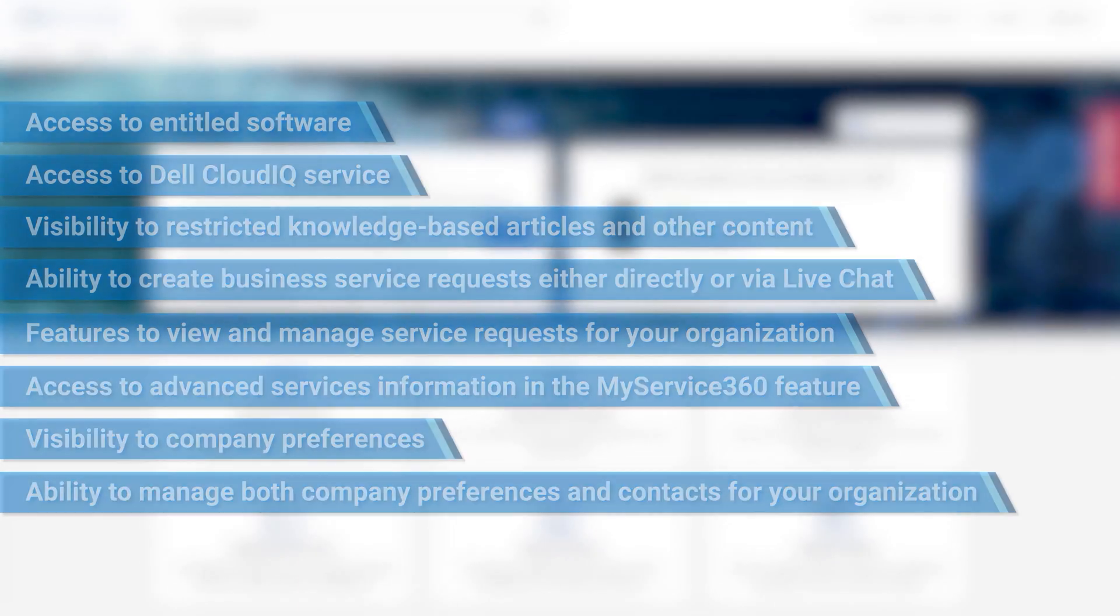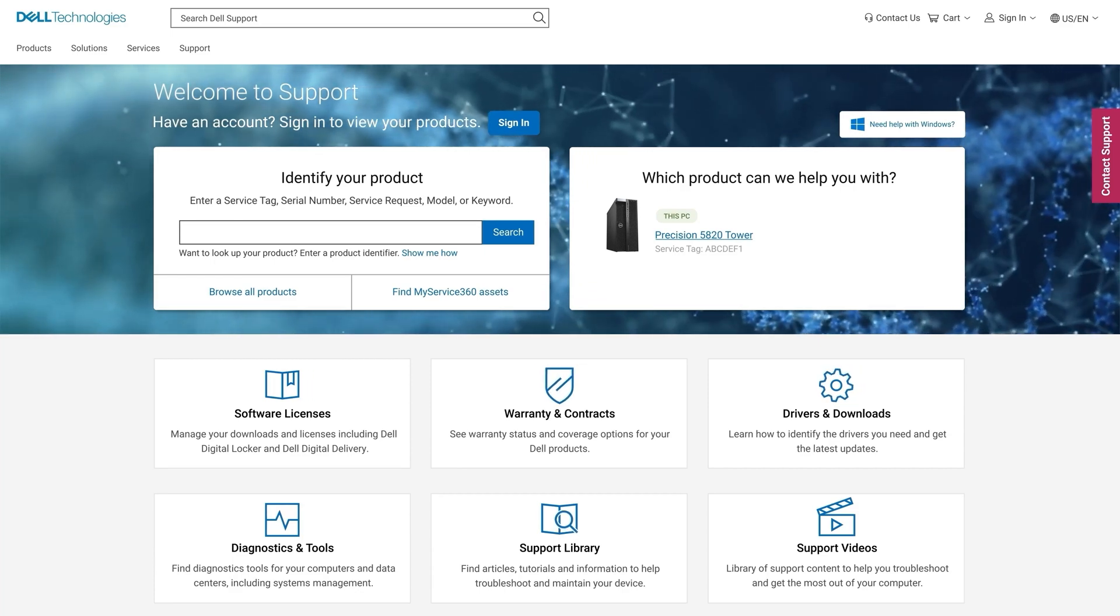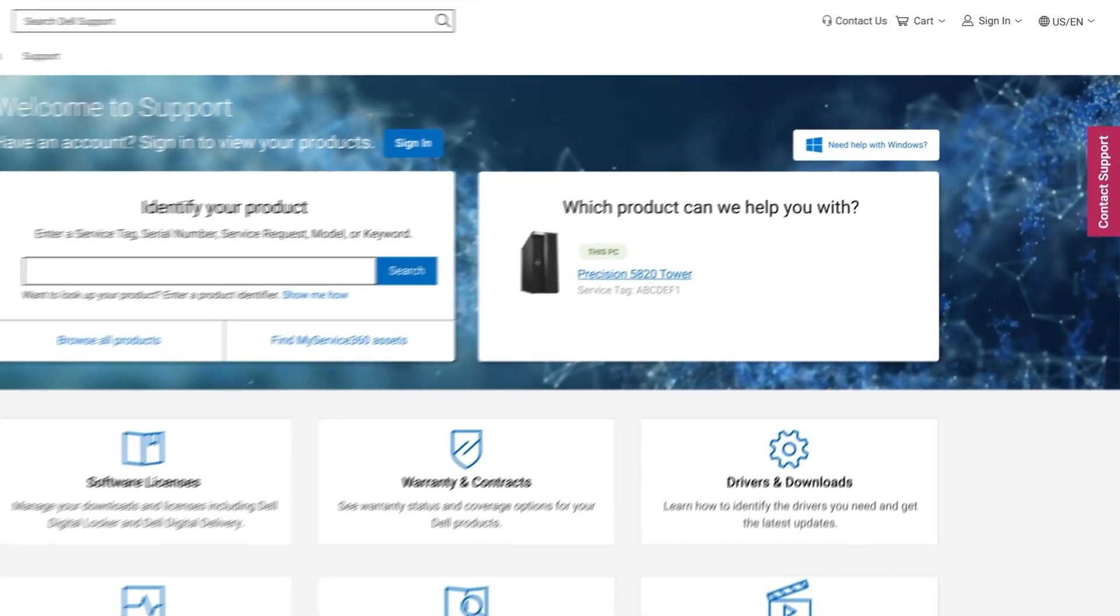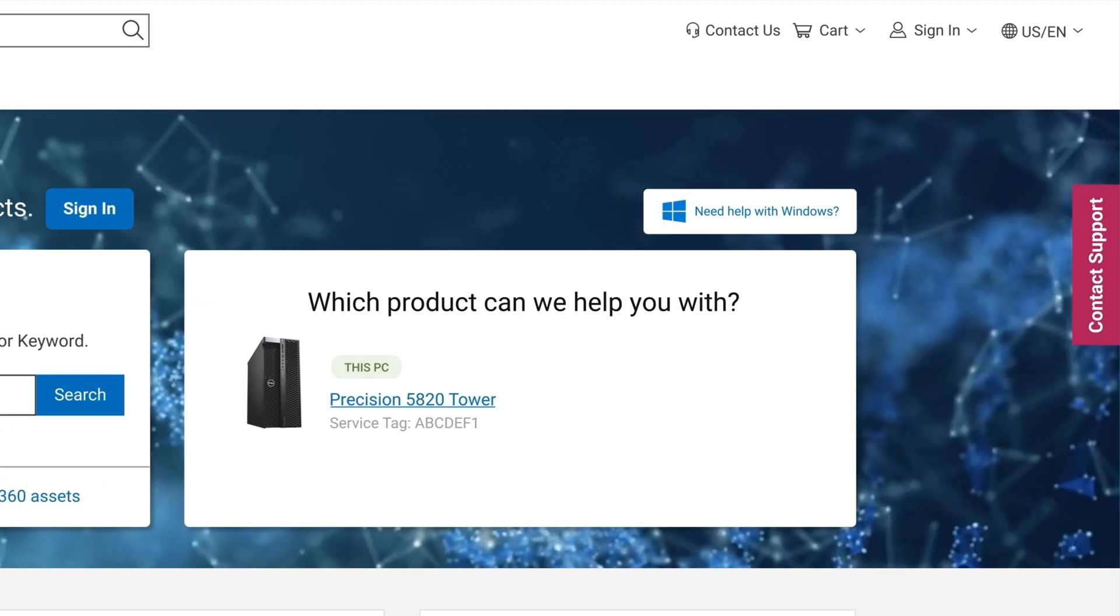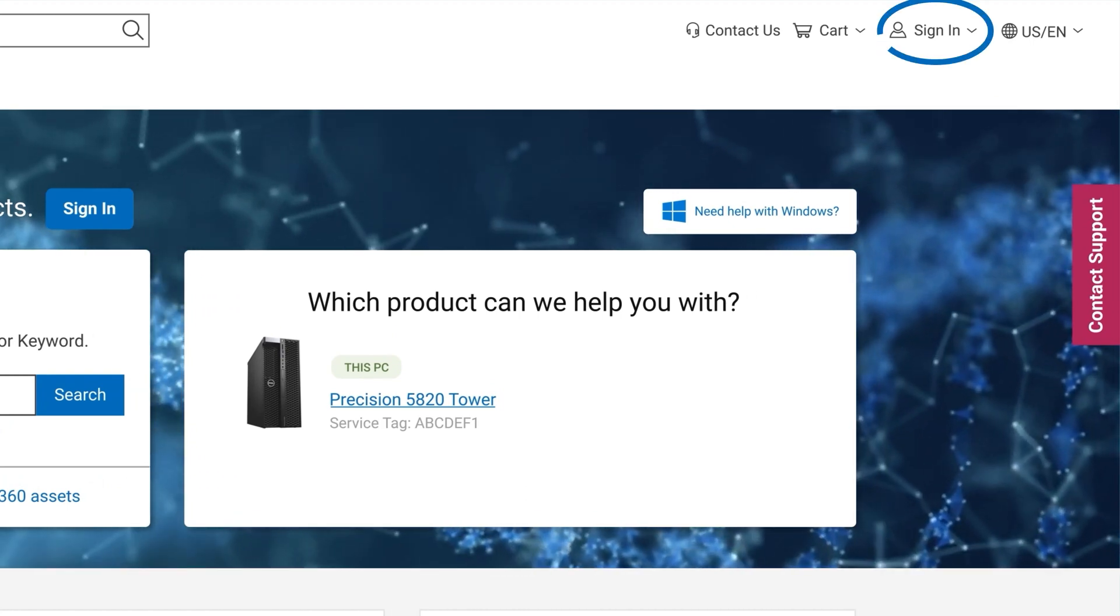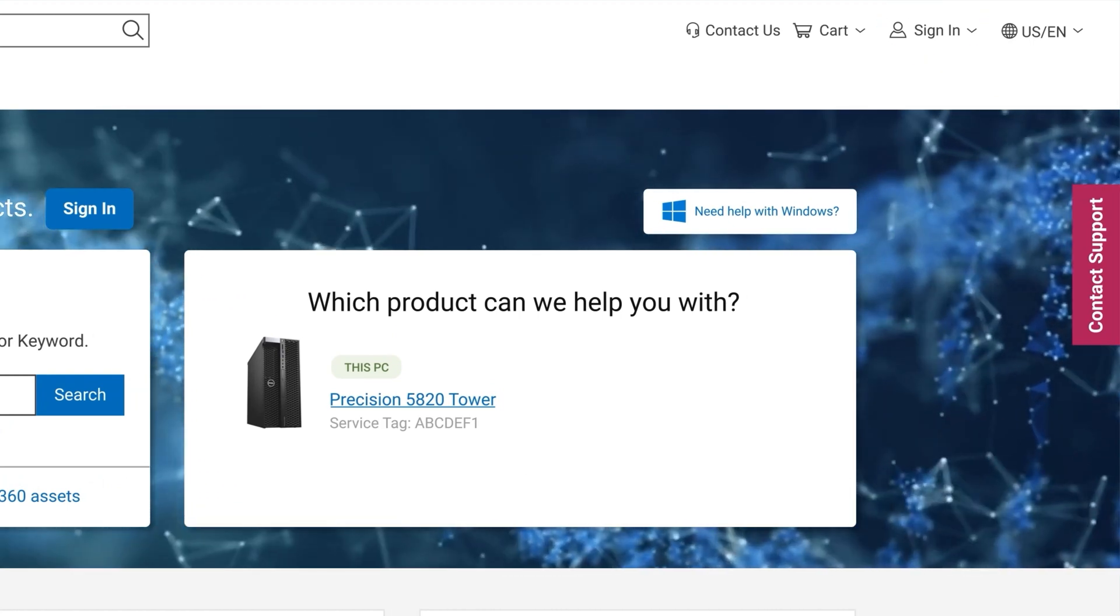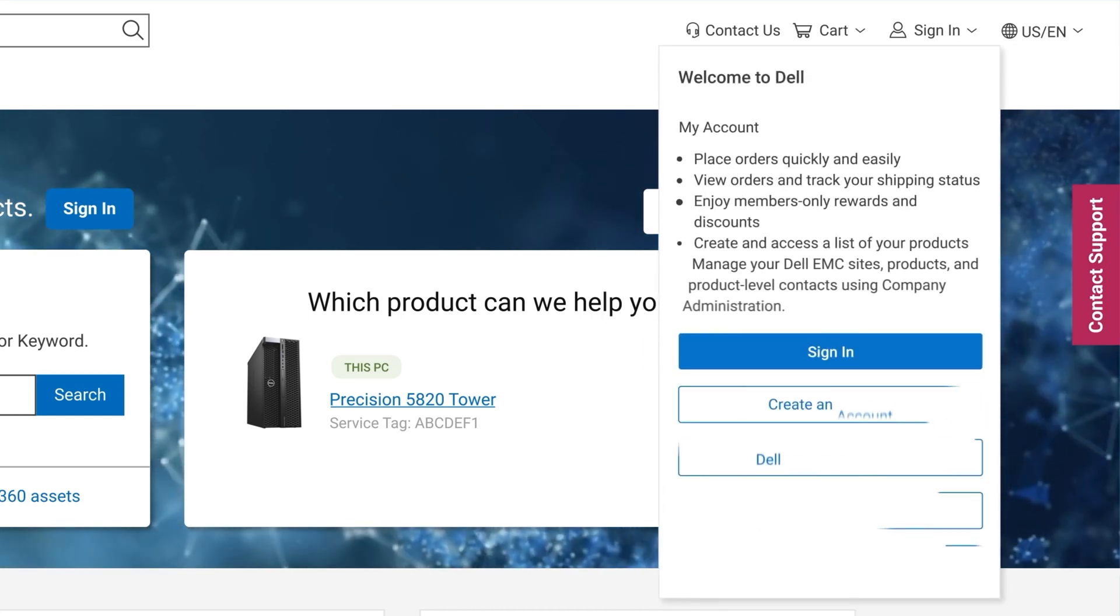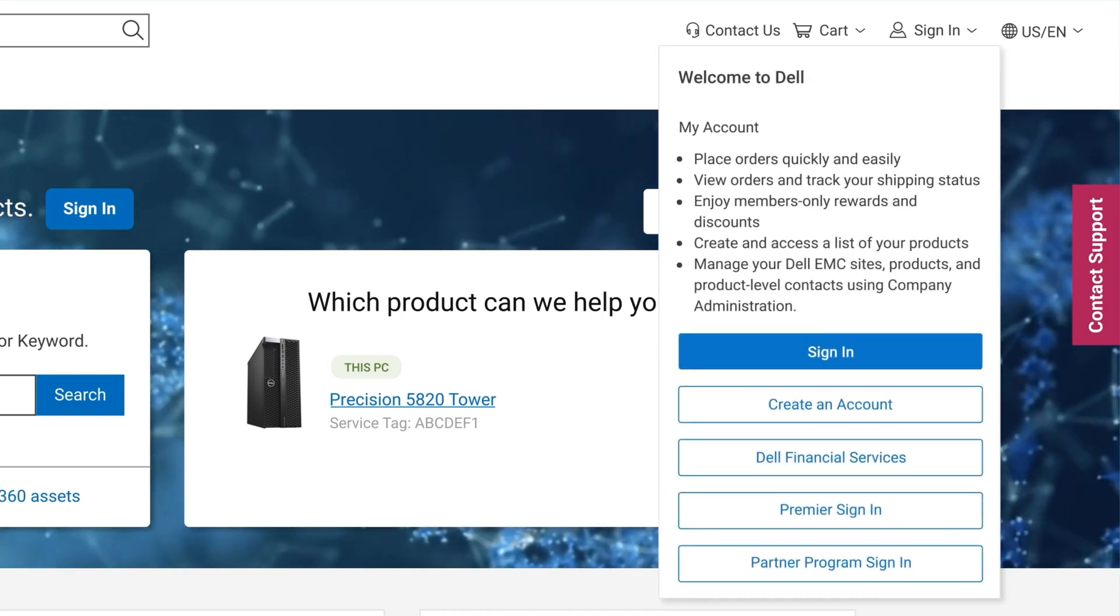There are several different account types depending on your relationship with Dell. This is indicated by a check mark next to your name on the sign-in icon. If there is no check mark, click on the user icon for sign-in and register options.